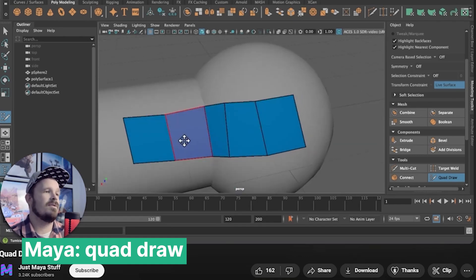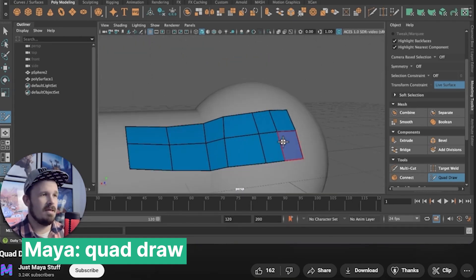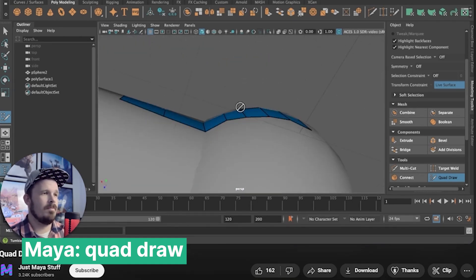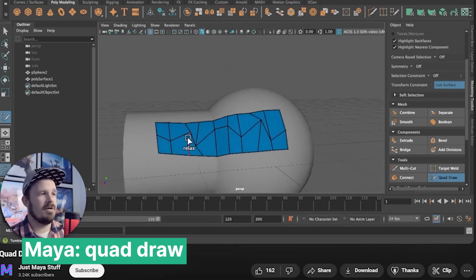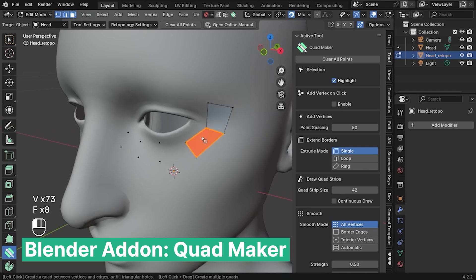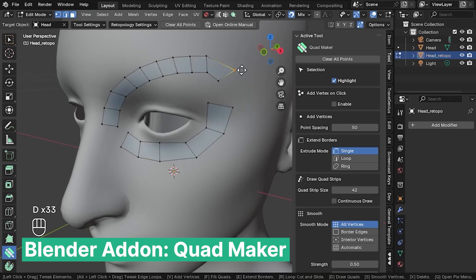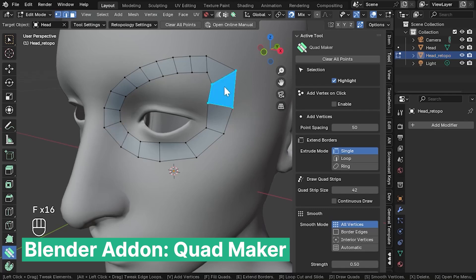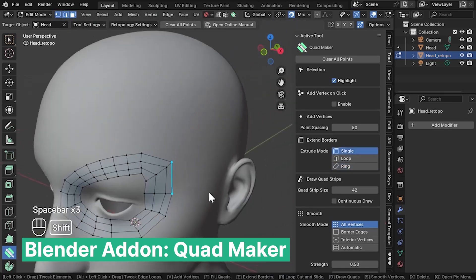In Blender, retopology is a very important part of creating 3D models, especially if you plan on animating or creating deformation on your models or characters. Maya has a feature called Quad Draw that makes creating retopology quite easy. Now, thanks to Mark Kingston, we have a new add-on called Quad Maker that replicates the same functionality inside Blender.